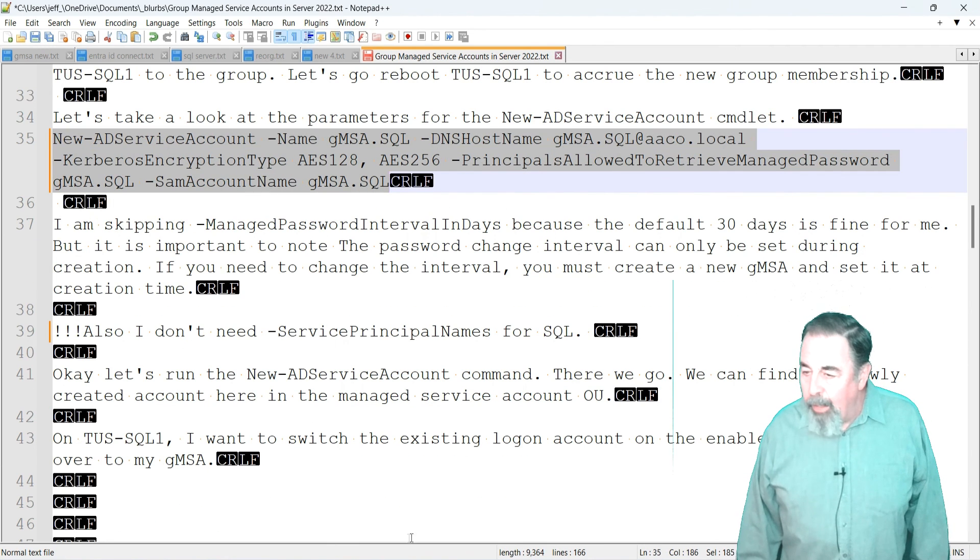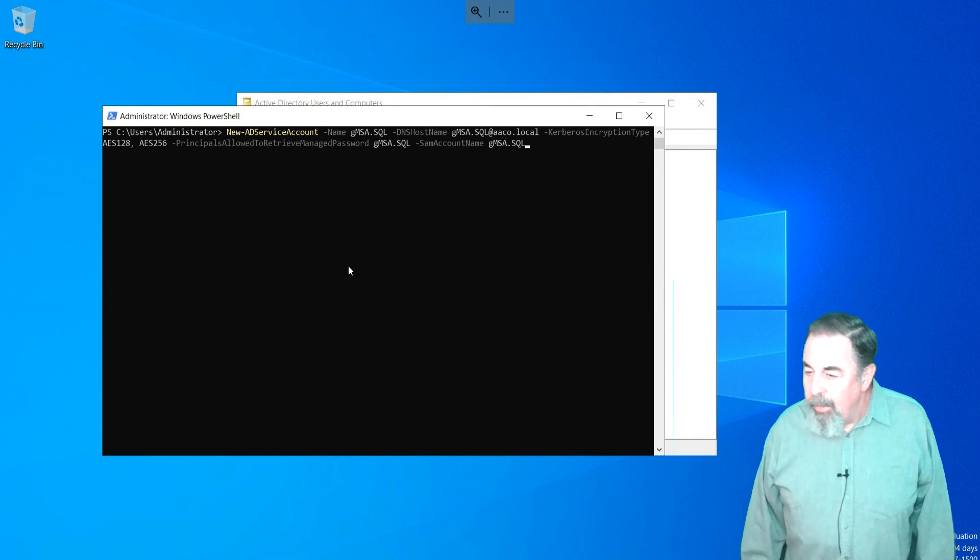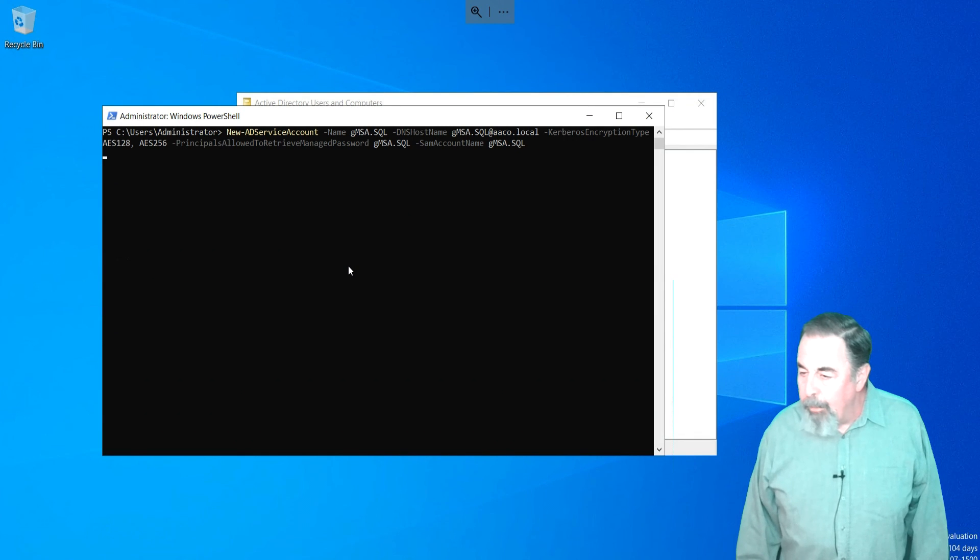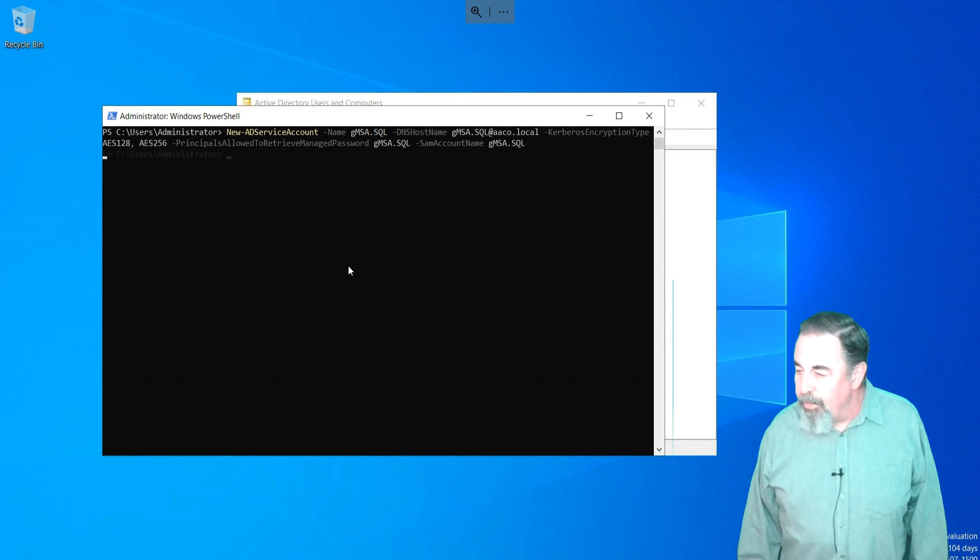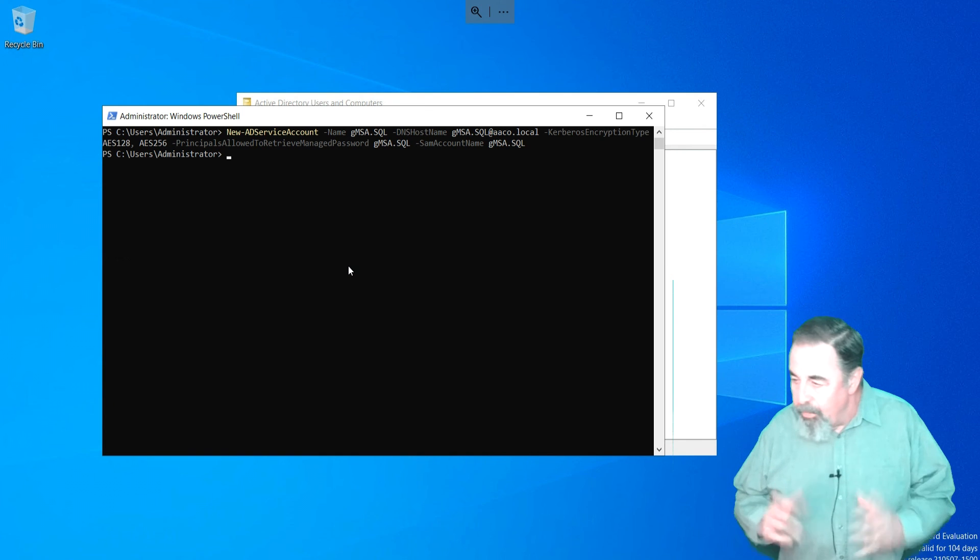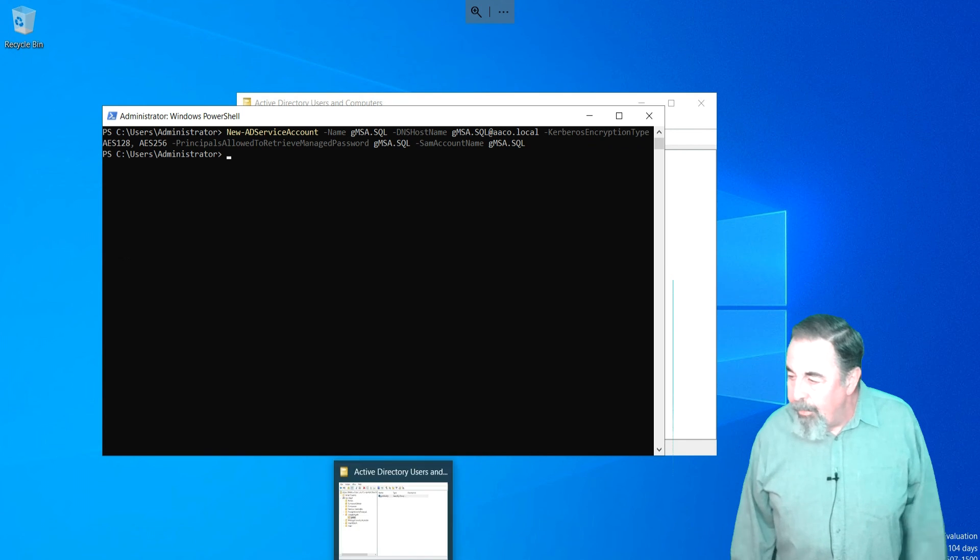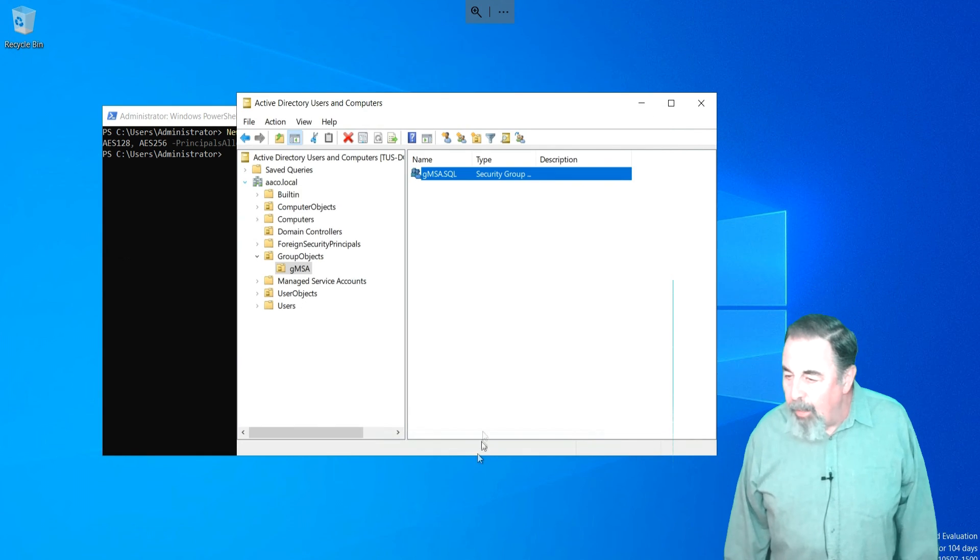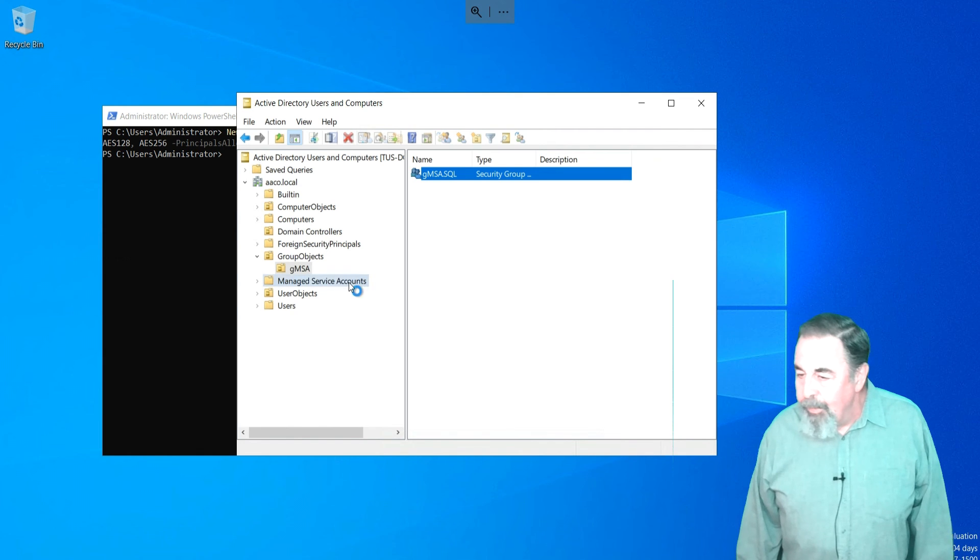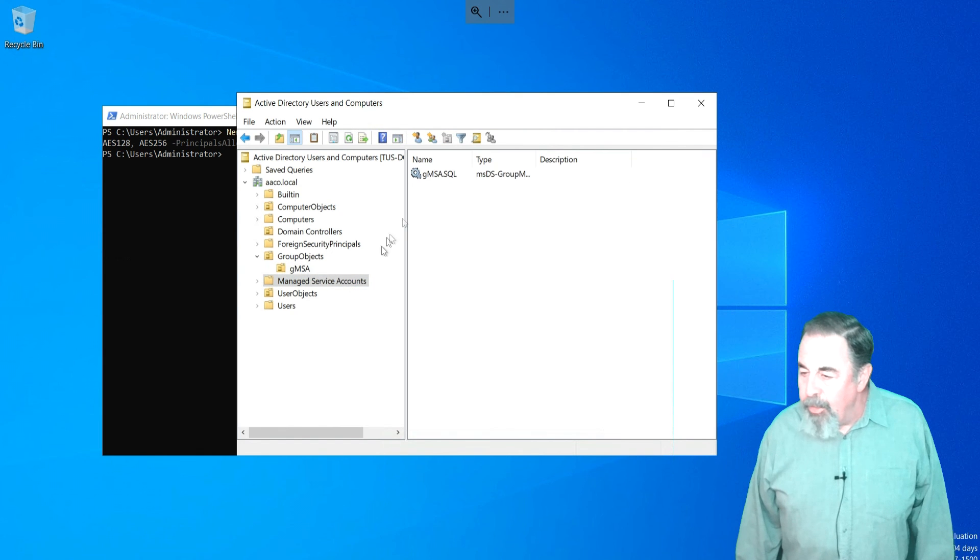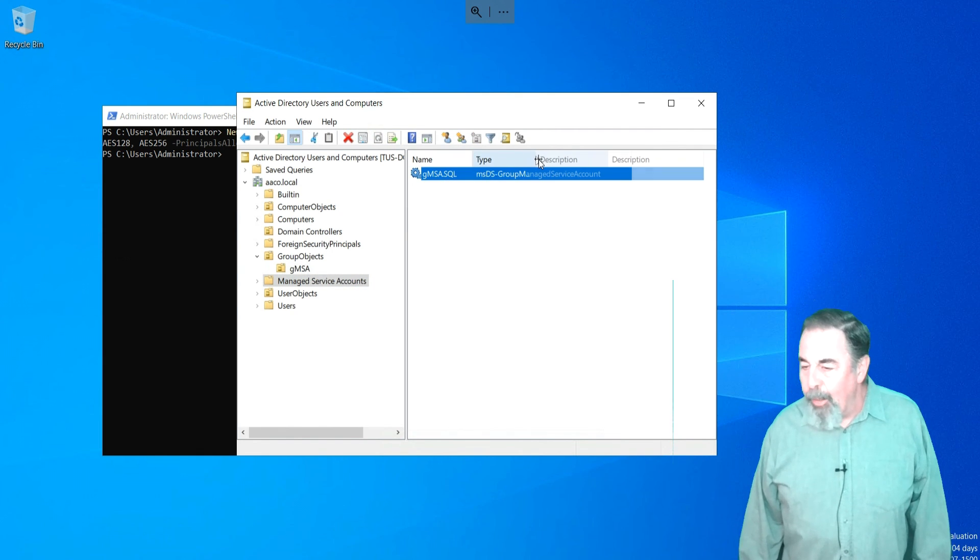Okay, we're logged into Tucson DC2 and we've got PowerShell open and I'm going to run the new AD service account command with the parameters that we just discussed. And there we go. We can find the newly created account here in the managed service account OU.